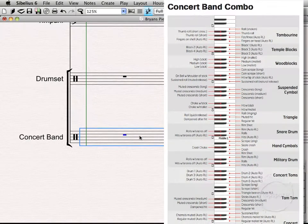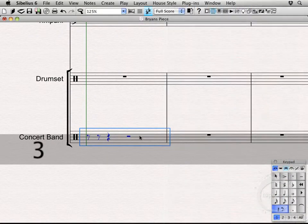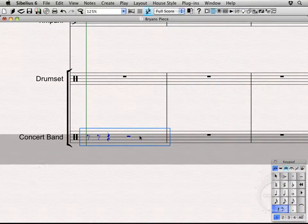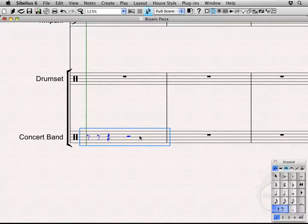Let's go ahead and select it. I'm going to hit 3 on my keypad to choose eighth notes. Now on the mini keyboard, I'm going to enter the keys that correspond with my temple block sounds. I'm going to write something that kind of mirrors the marimba up there.